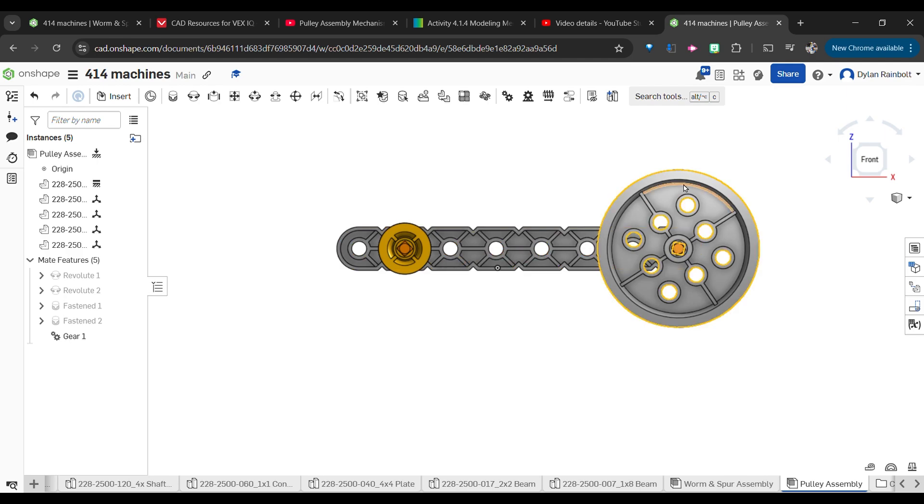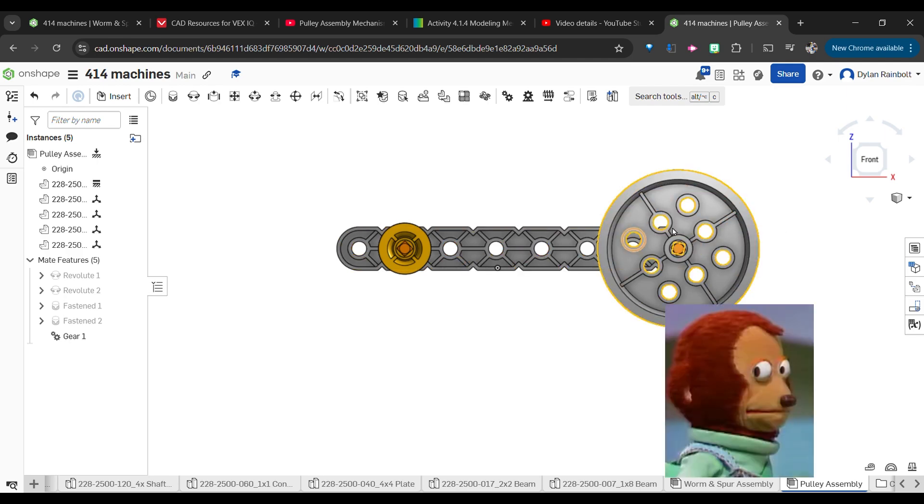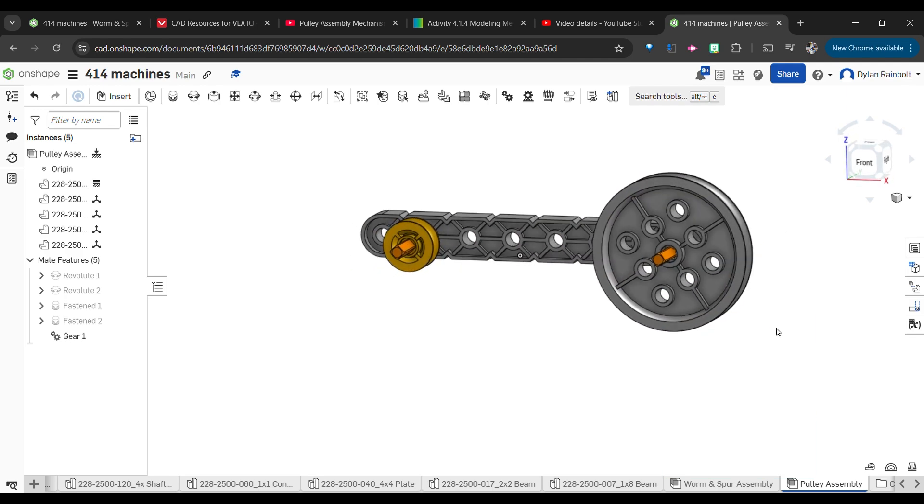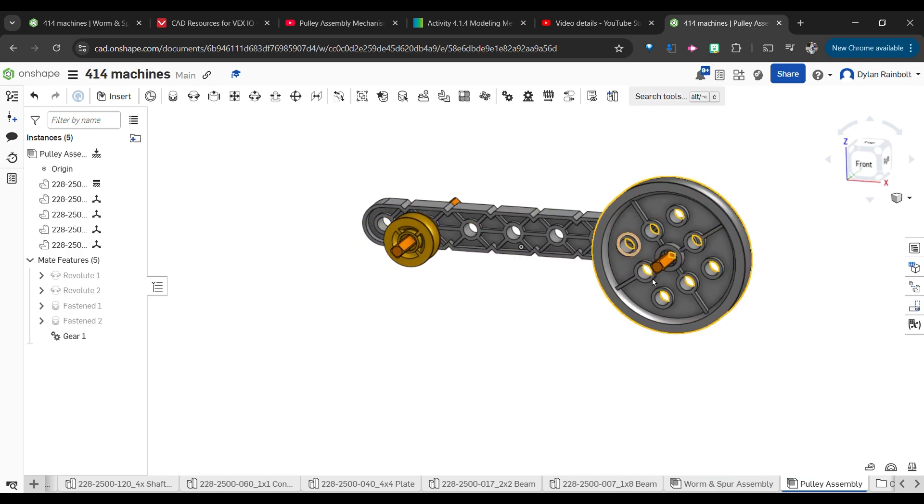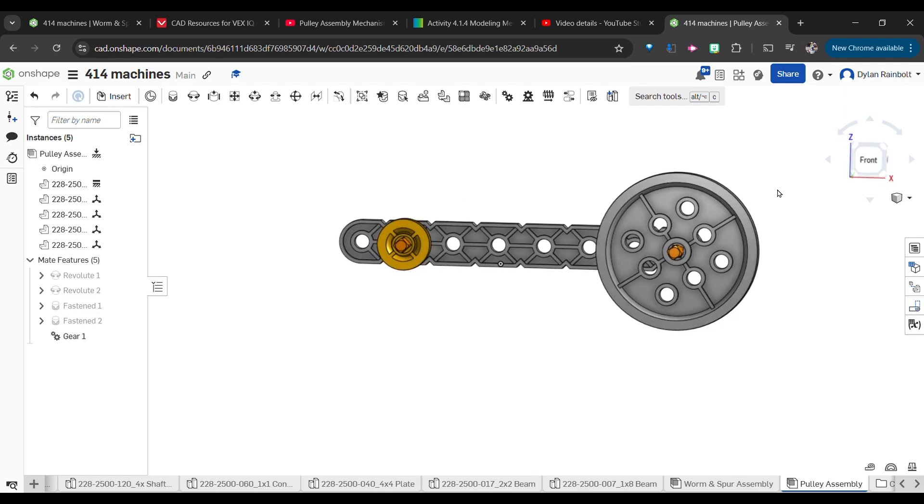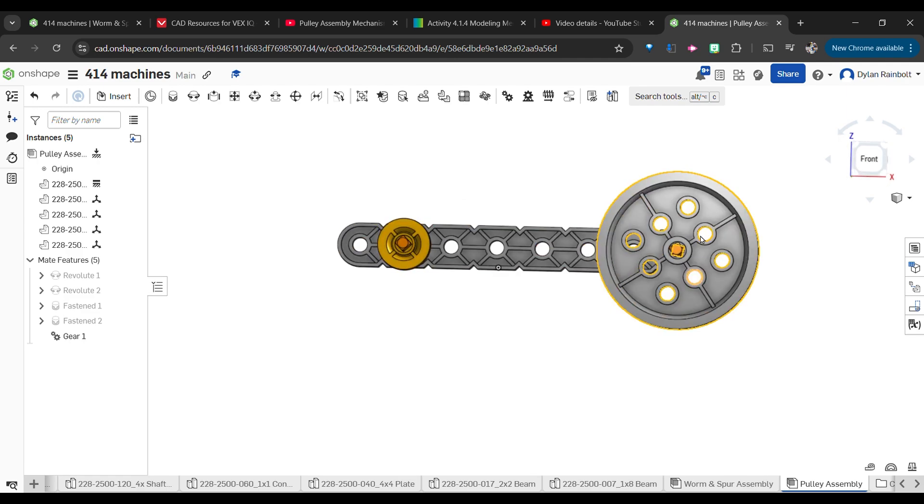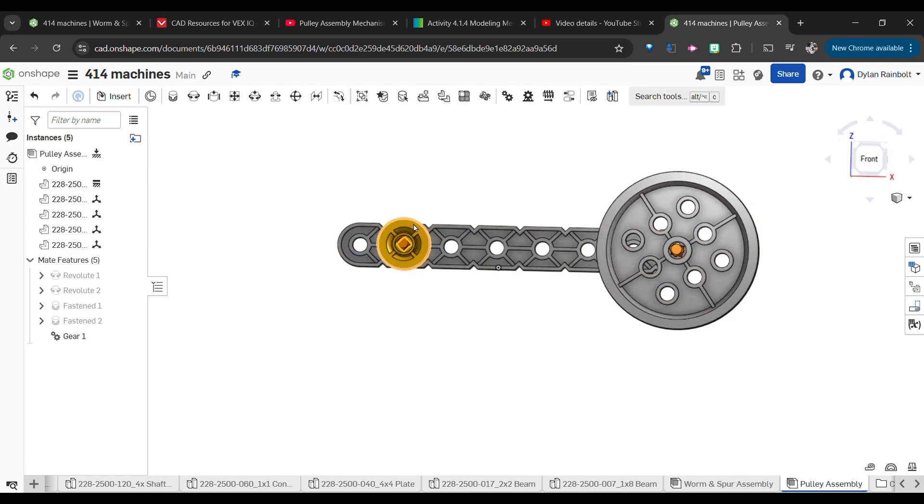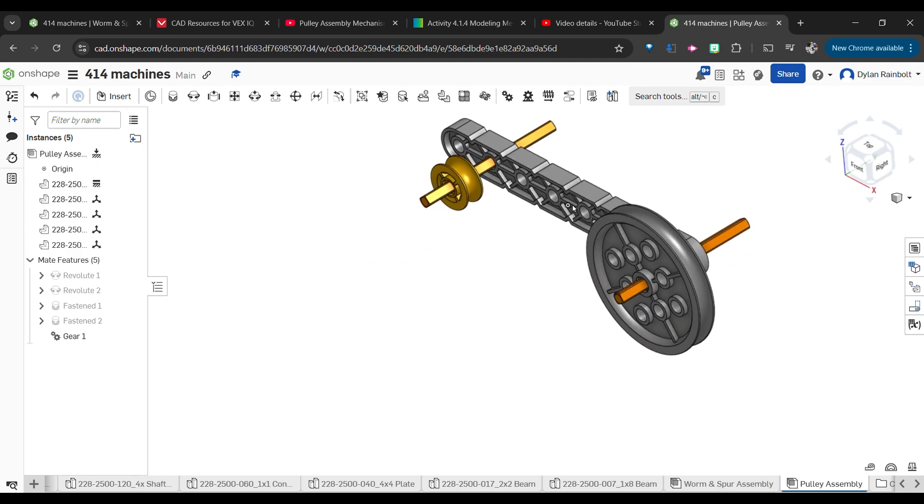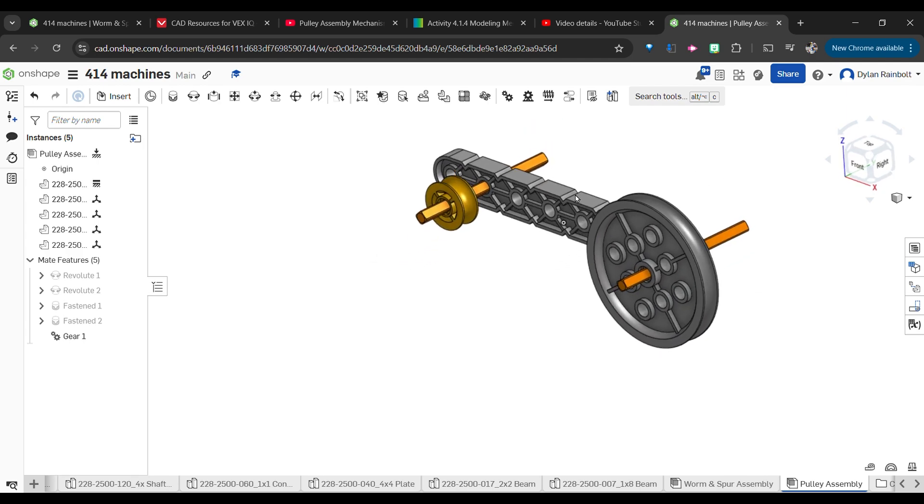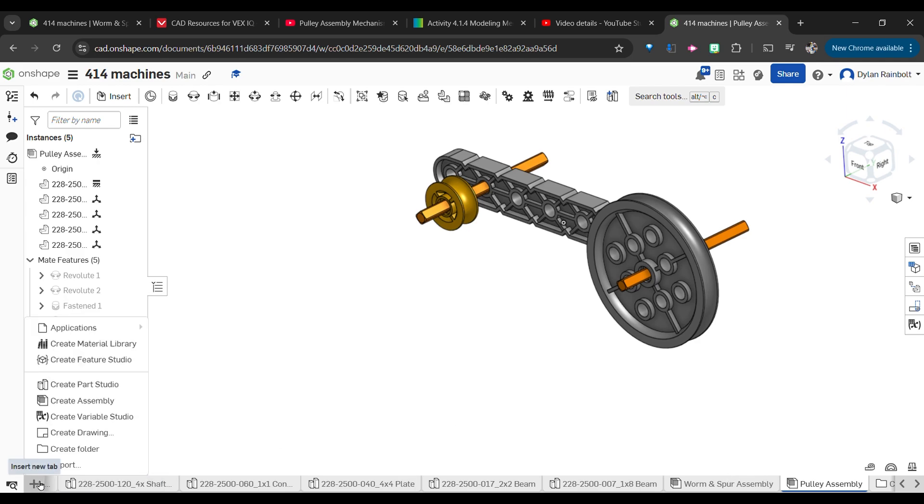It's actually going to be moving four times faster than this pulley right here, this wheel. And the reason for that is because this actually has four times the diameter of this piece right here. This piece's diameter is 10 millimeters and this bigger piece is 40 millimeters.